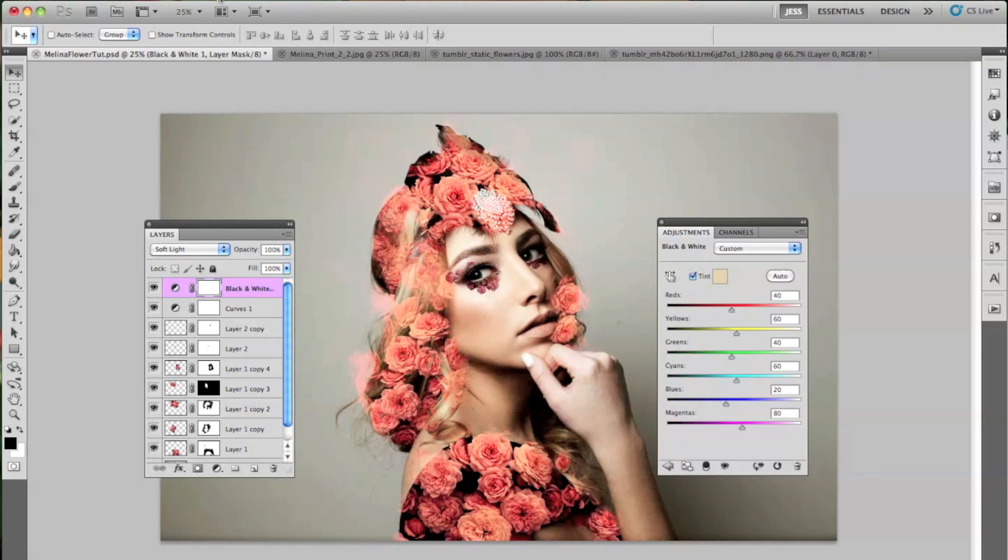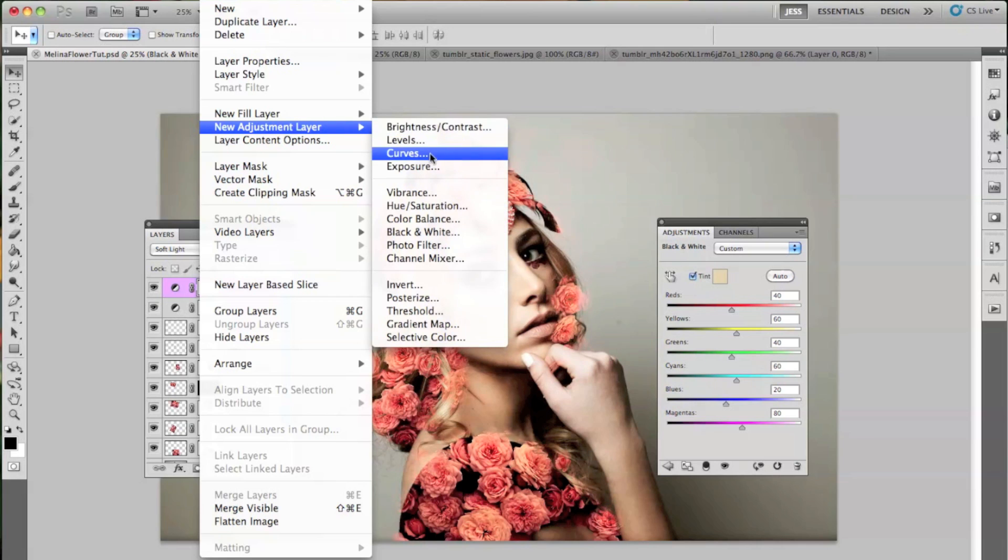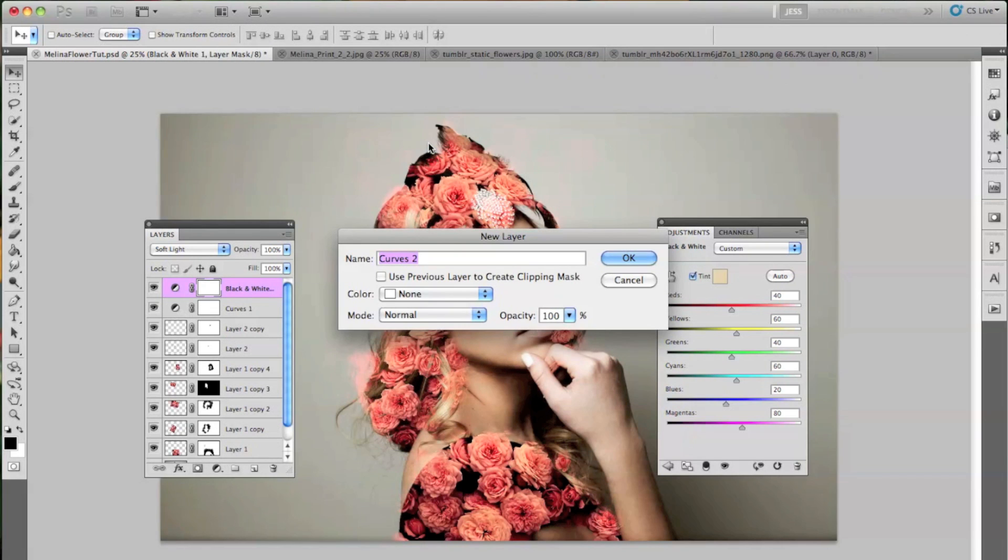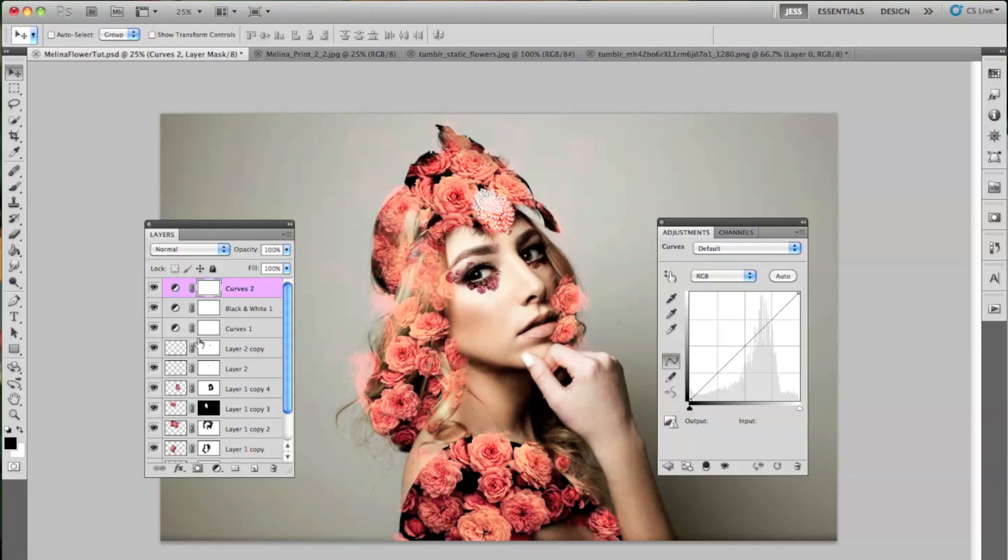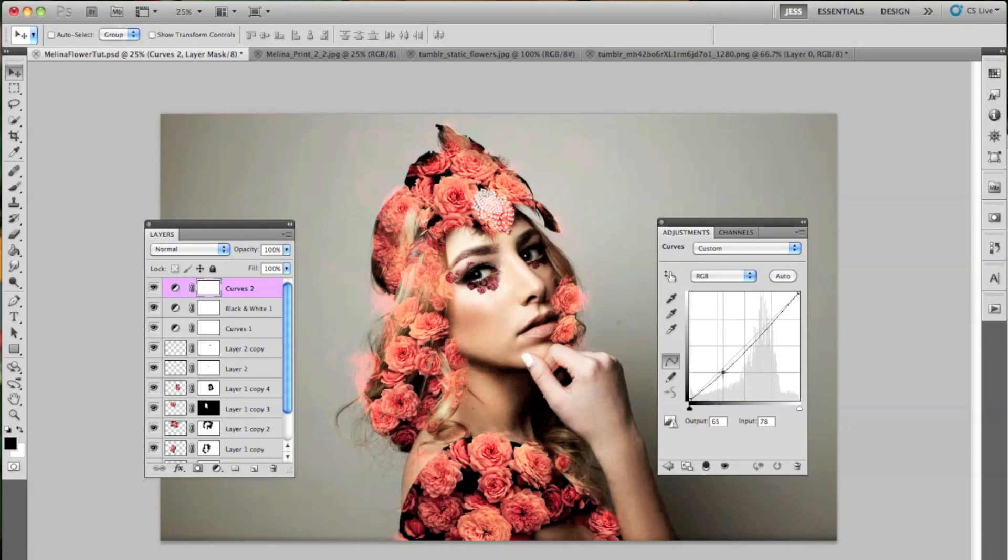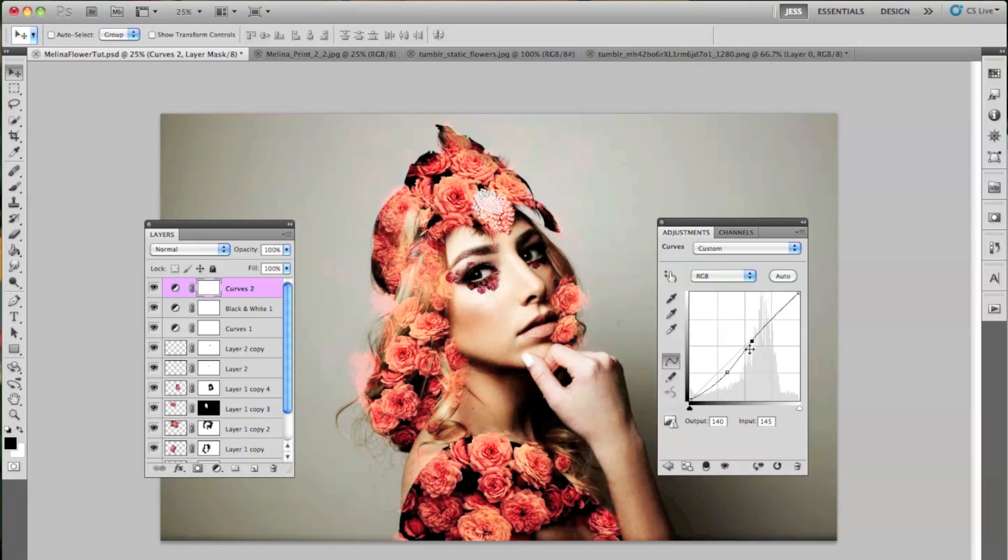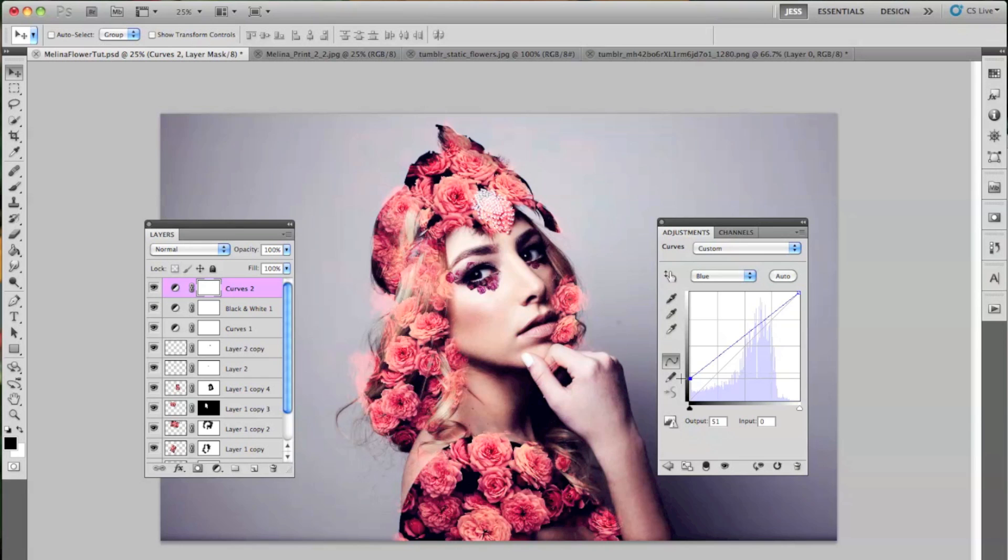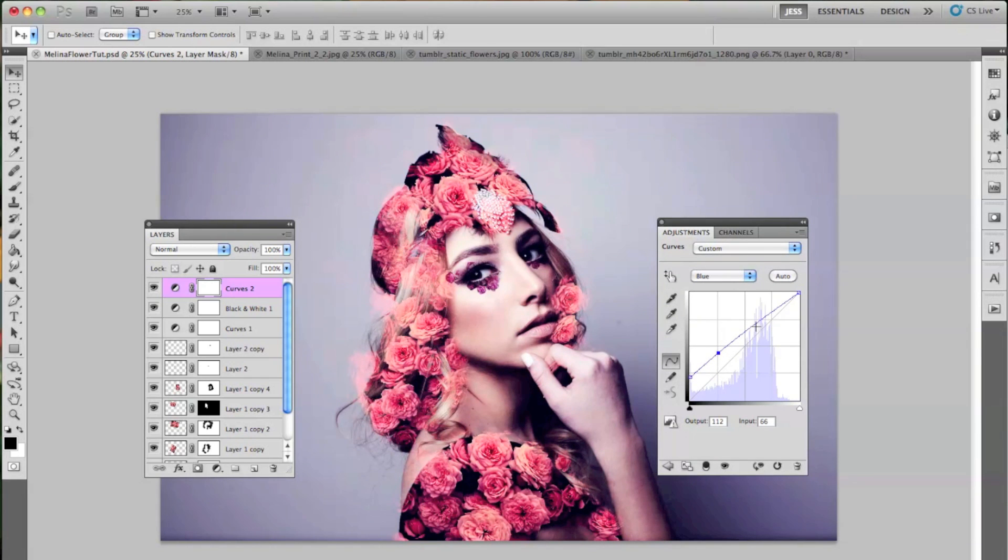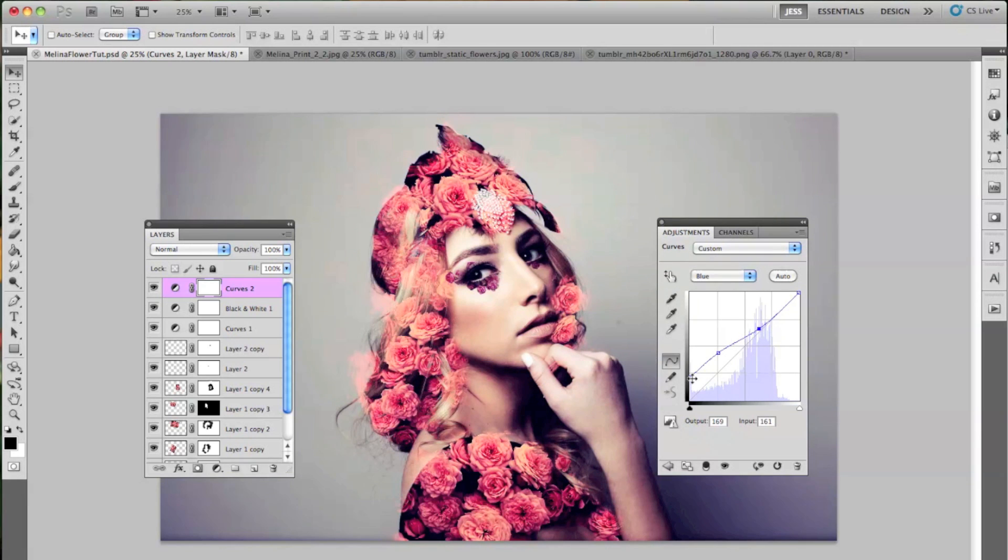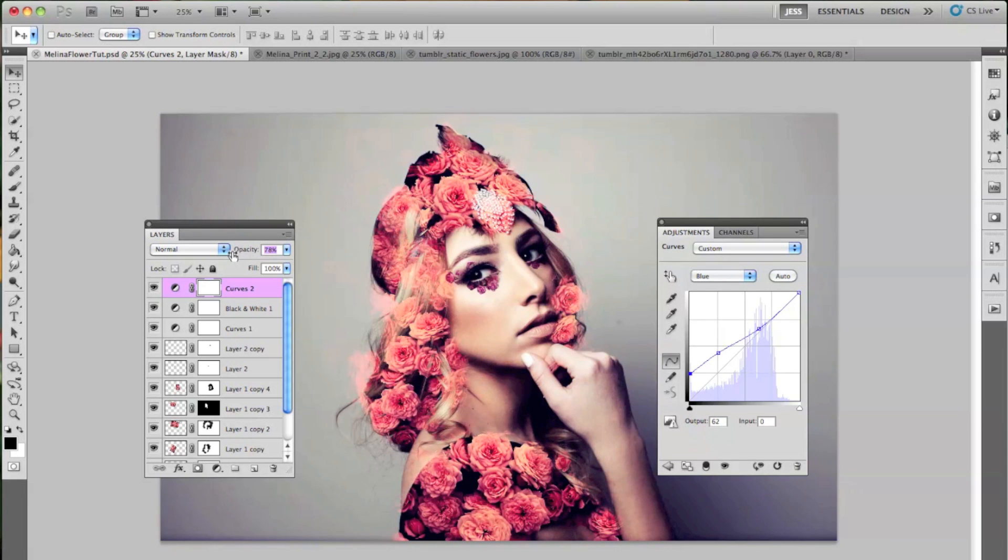And we're going to go back to Layer, New Adjustment Layer, and then Curves. And we're just going to play with the RGB a tiny bit. We're not going to do too much. And then we're going to go down from RGB to Blue. I just want to add some blue in there, just because I think it complements the flowers really nicely. And we can drop this down from 100% to 70%. Actually, I'm sorry. I lied. 71%.